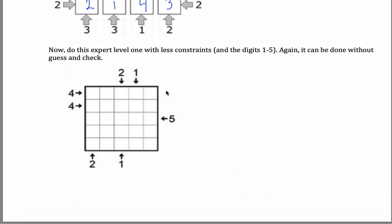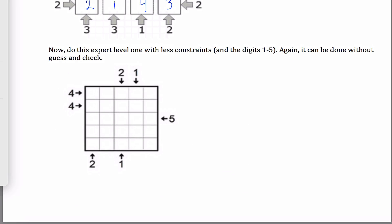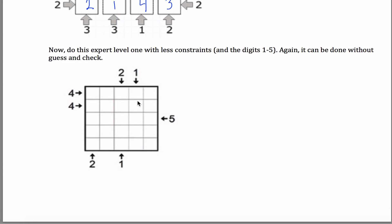The second puzzle is very similar except you're given a lot less information and there are more buildings — it's a 5x5 grid. Again, we start with the ones and the five. The five tells us the column must be one, two, three, four, five in order. And the ones tell me there must be a five here and a five here.